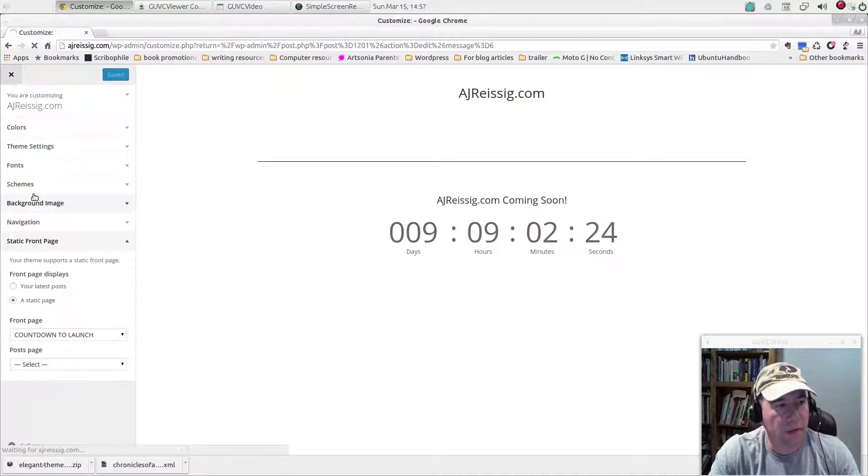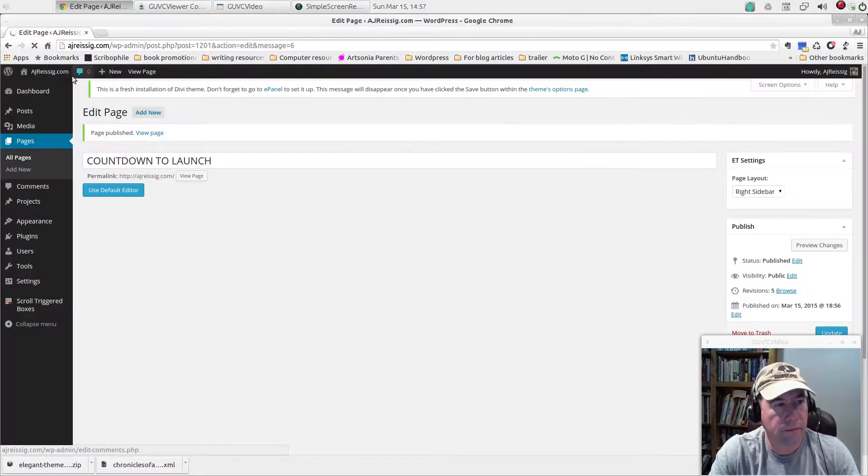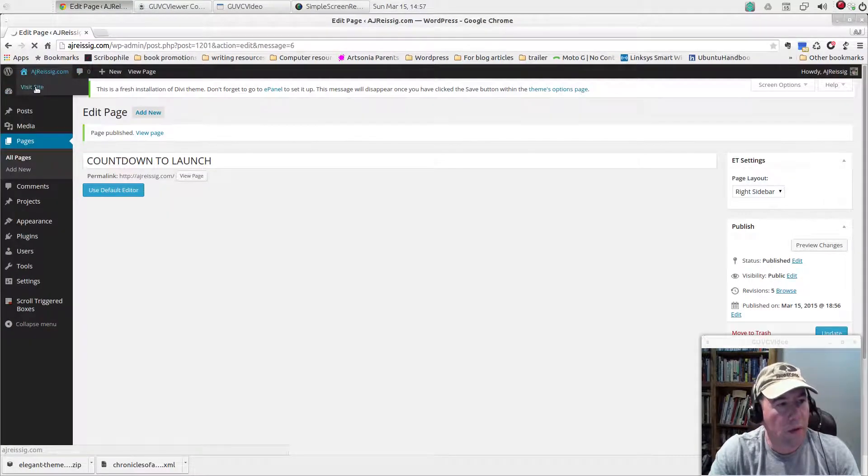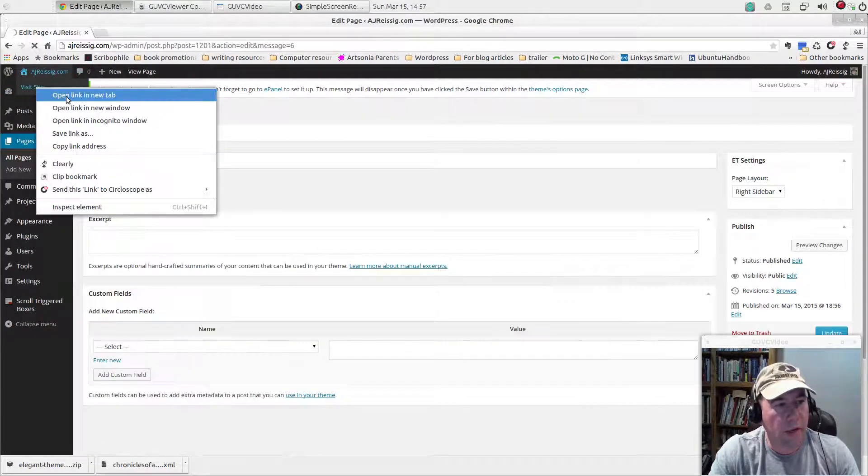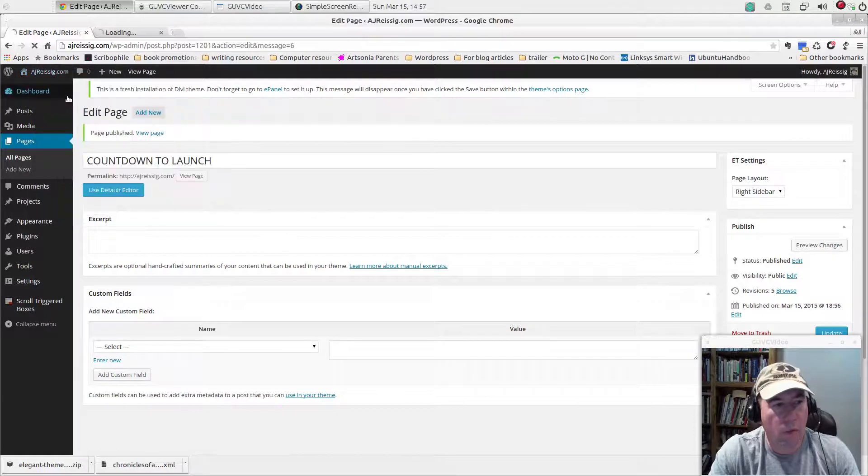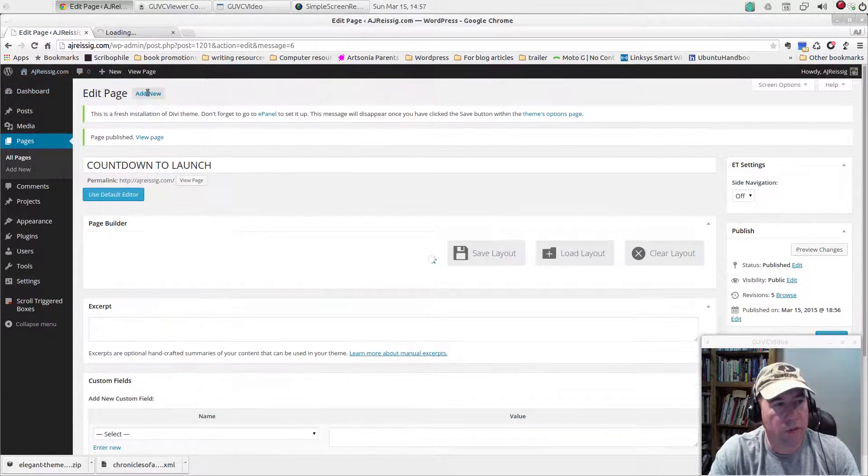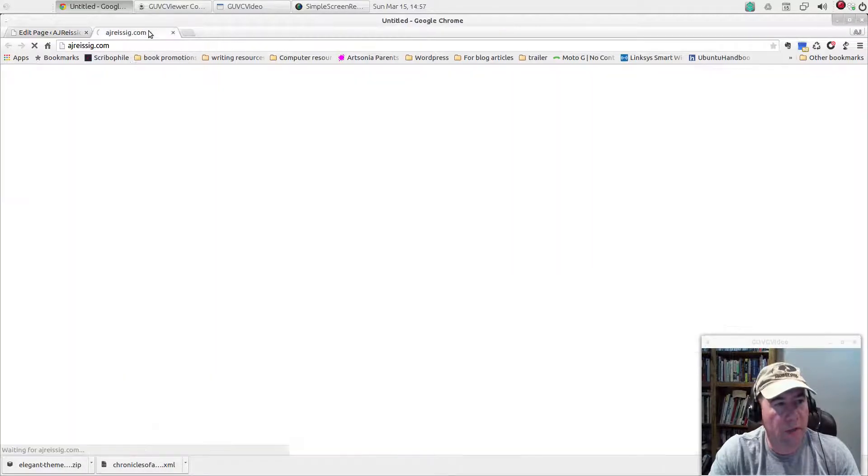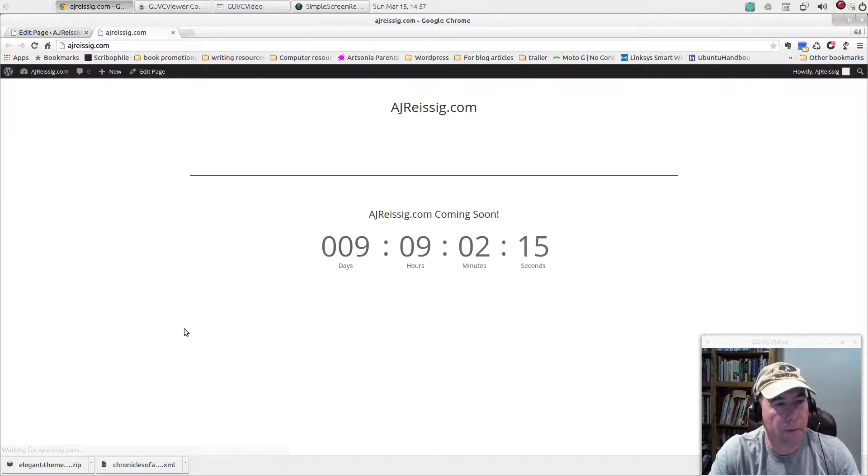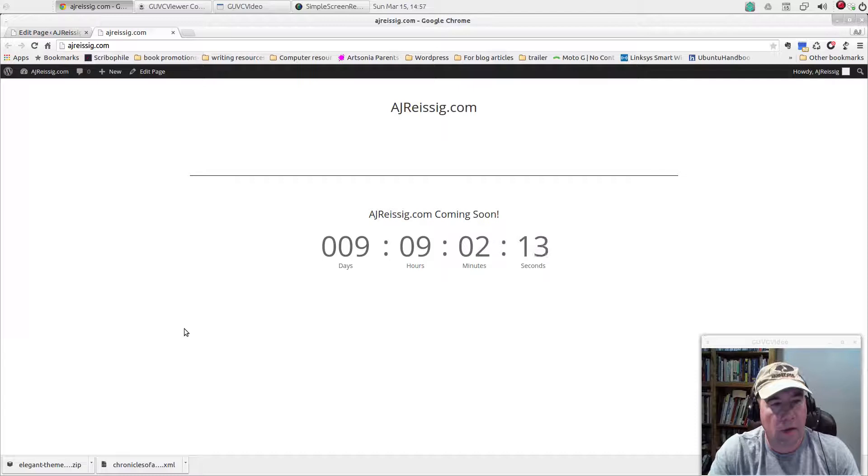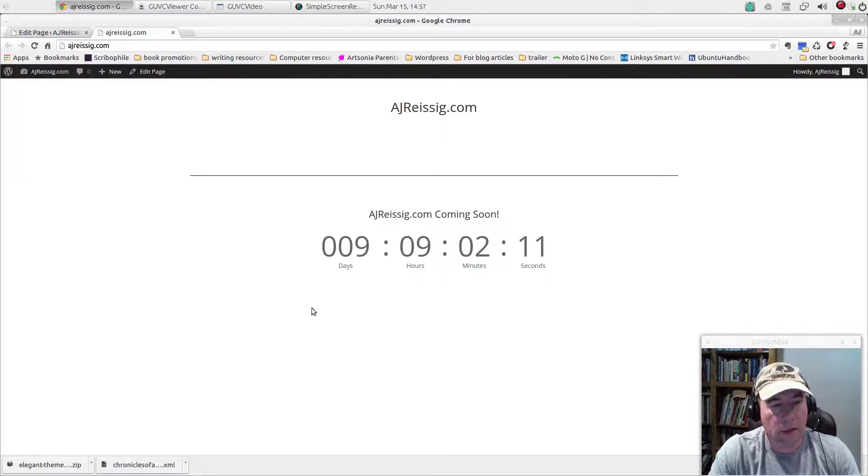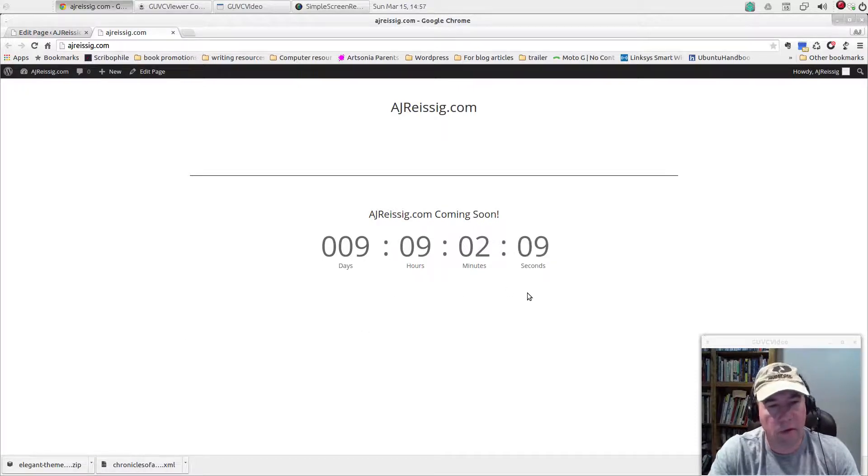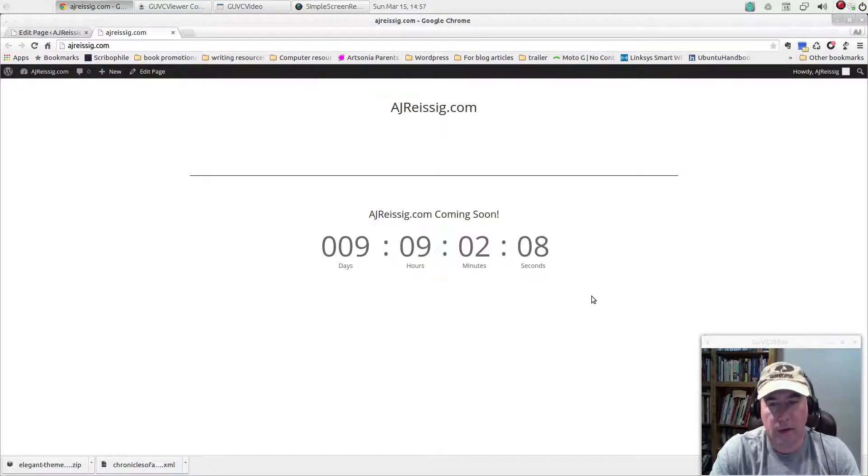Now that that's saved, let's take a look at what shows up as our homepage. And that's it. Simple, easy to do. And now we've got a timer counting down until the site launches.